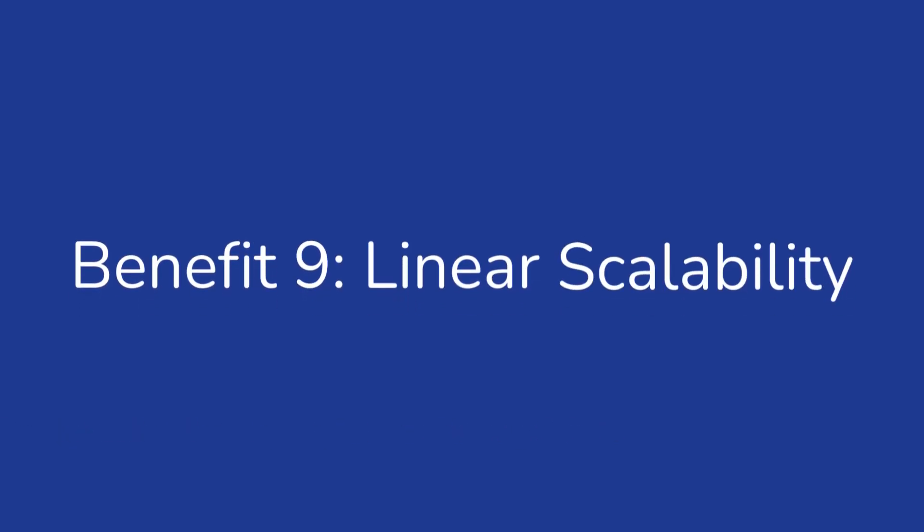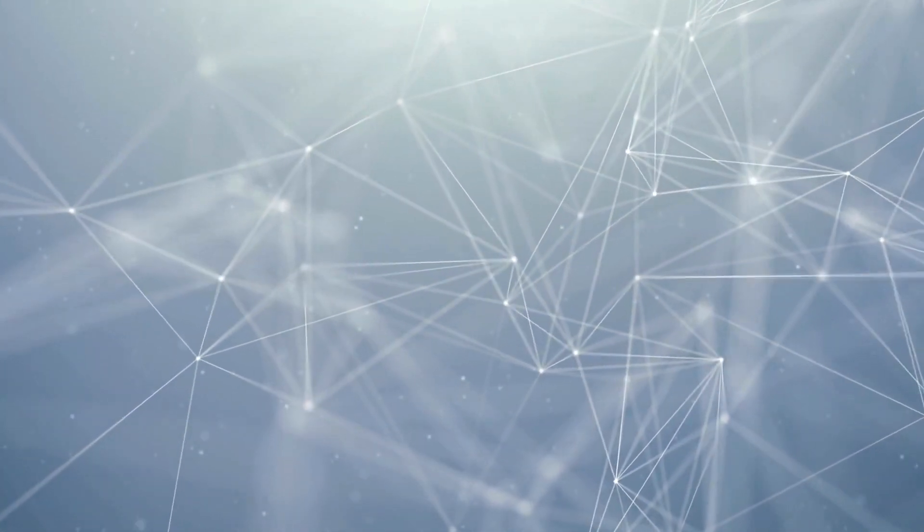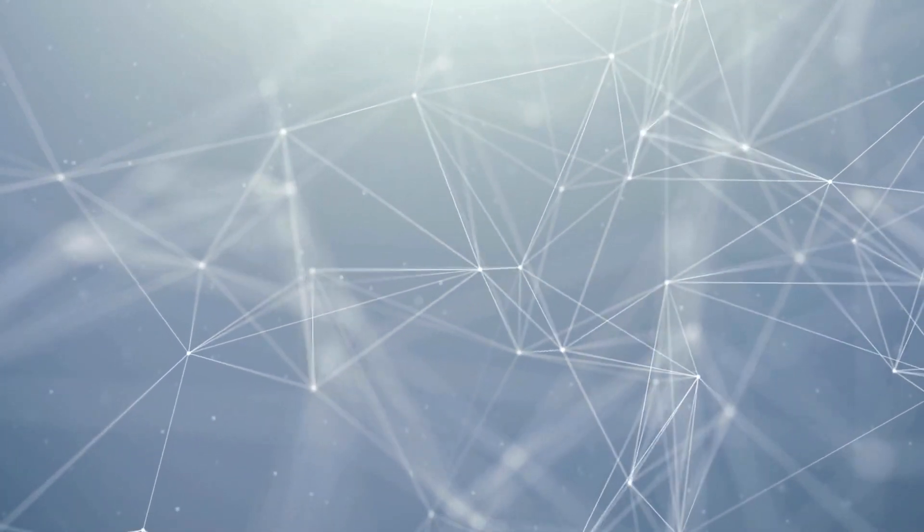Linear Scalability: As the demand grows, you can keep adding nodes to the cluster to increase its capacity.